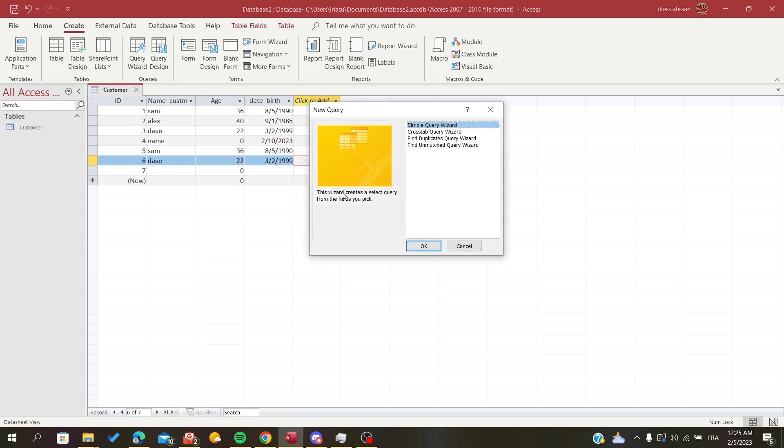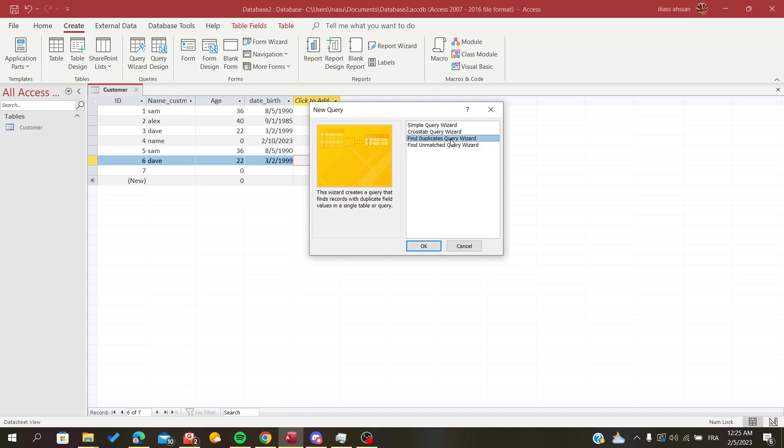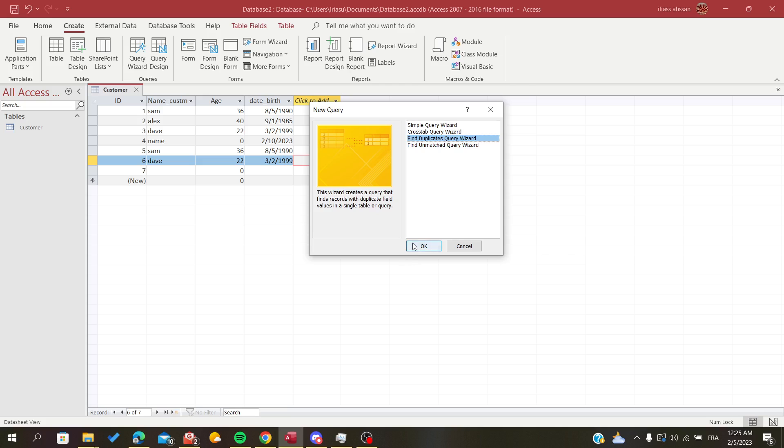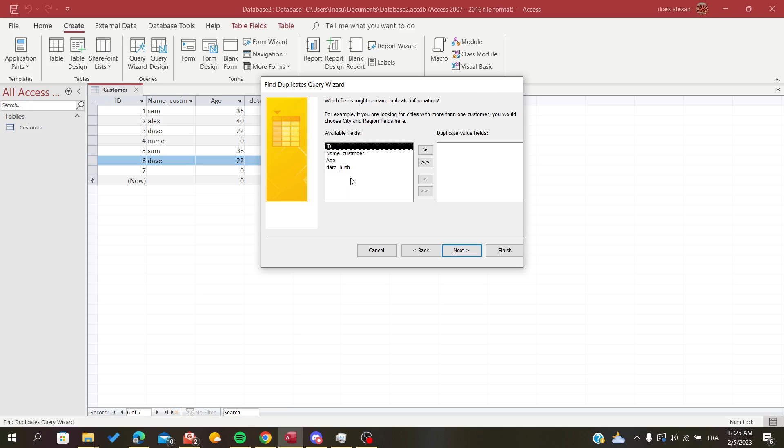And here we are going to search for the Find Duplicates option. As you can see, we have these four options, and here I want the Find Duplicates Query Wizard. We click on it, we click OK, and now we are going to choose our table. Here I have only one table, and this is the concerning table where I want to search for duplicates. We are going to click Next because I'm viewing the tables now.